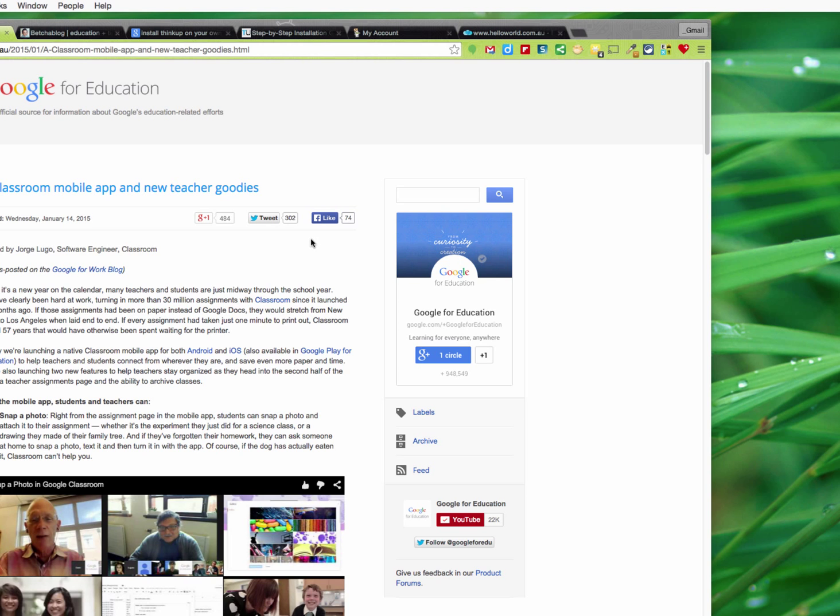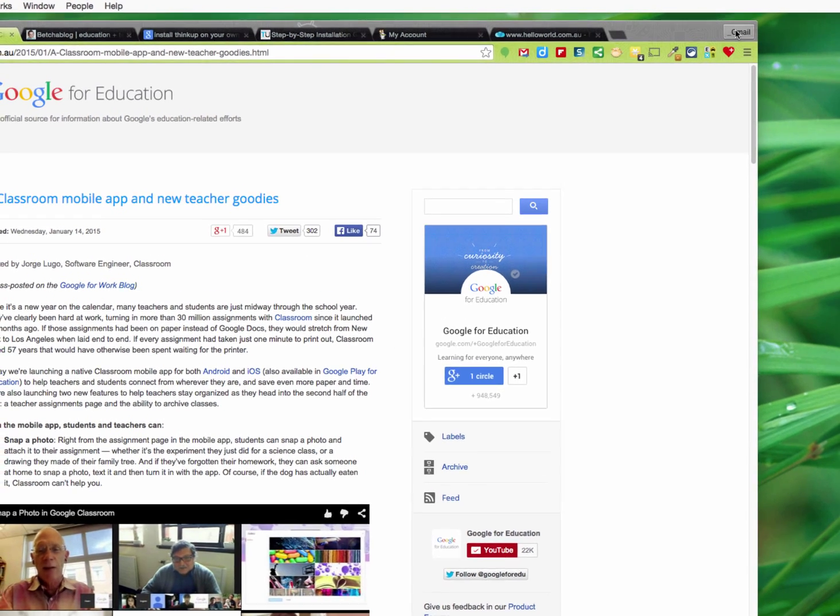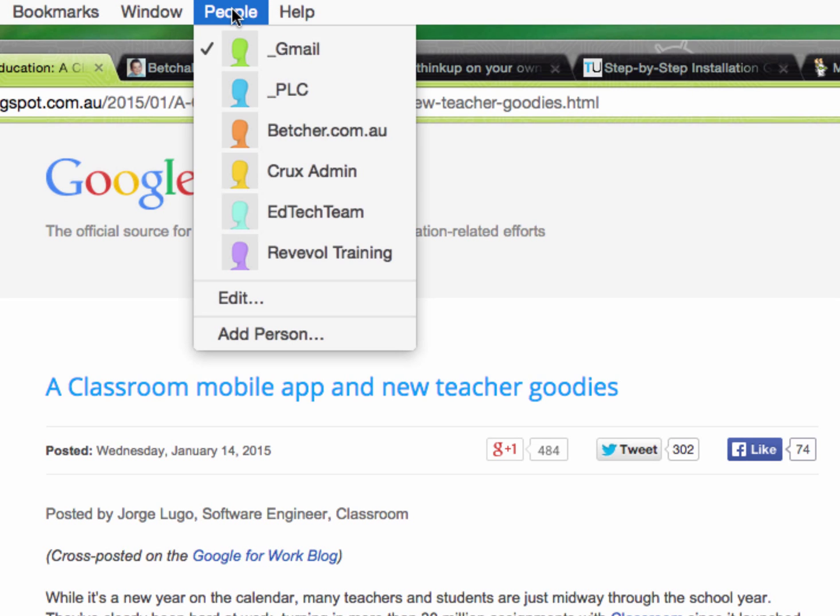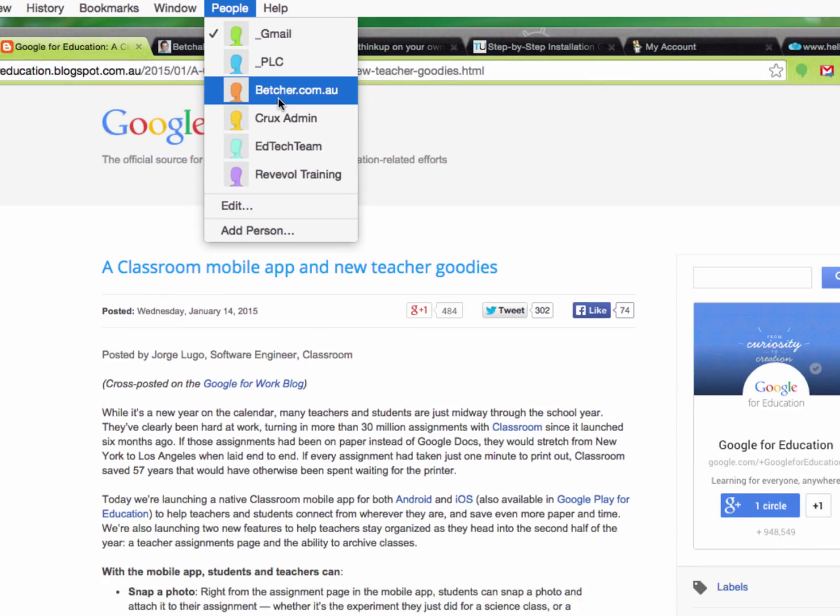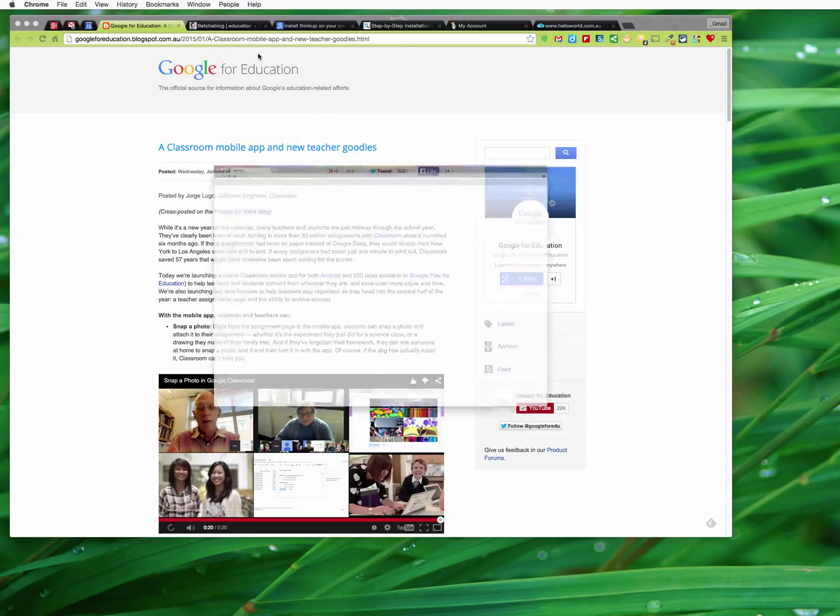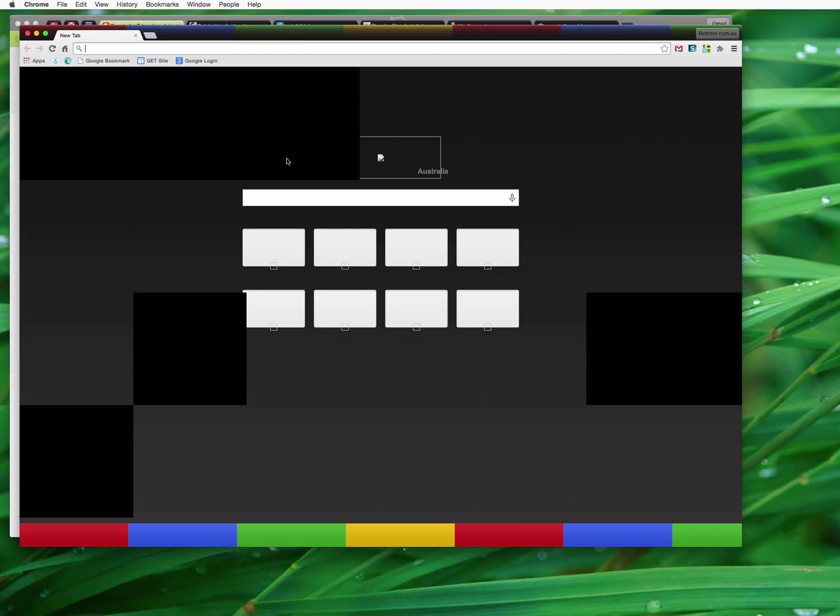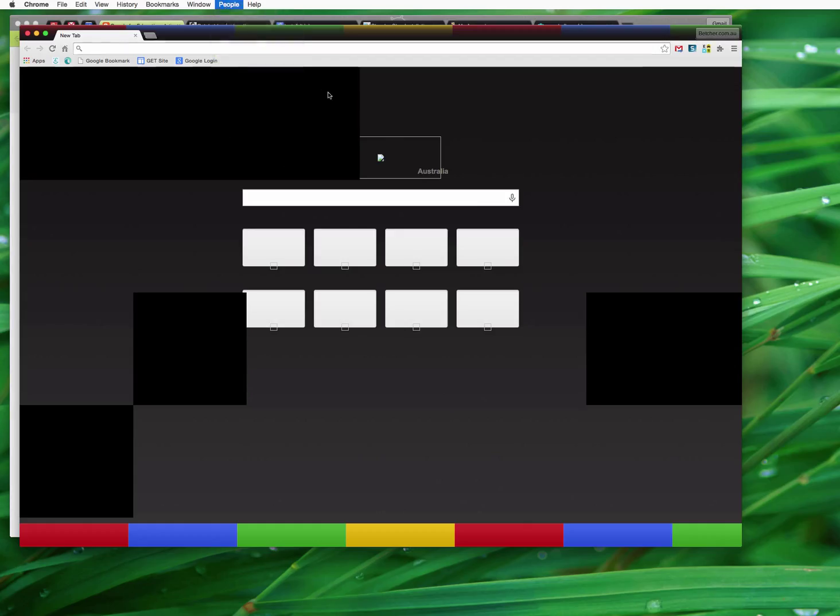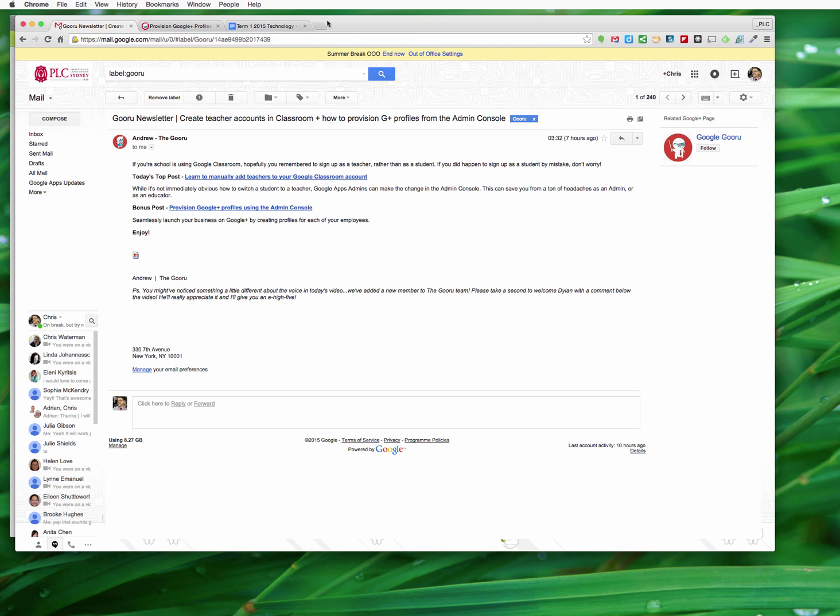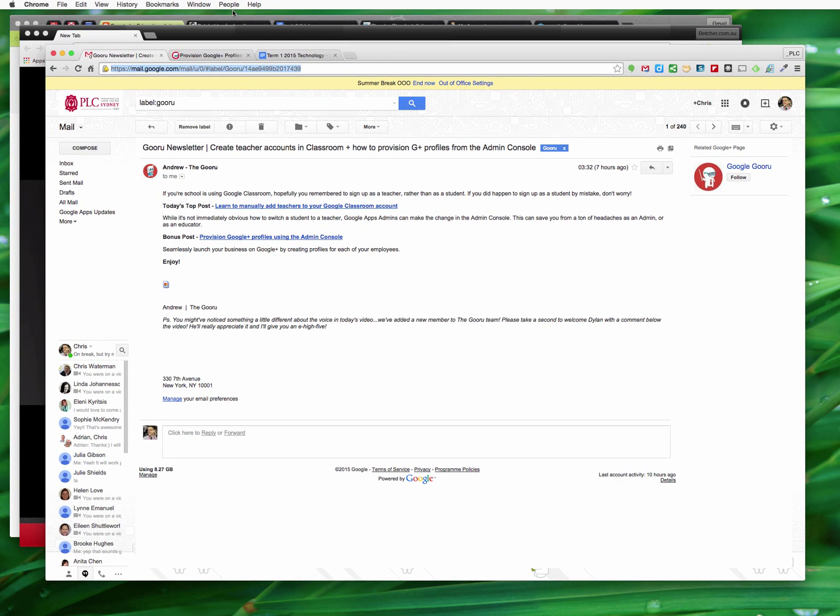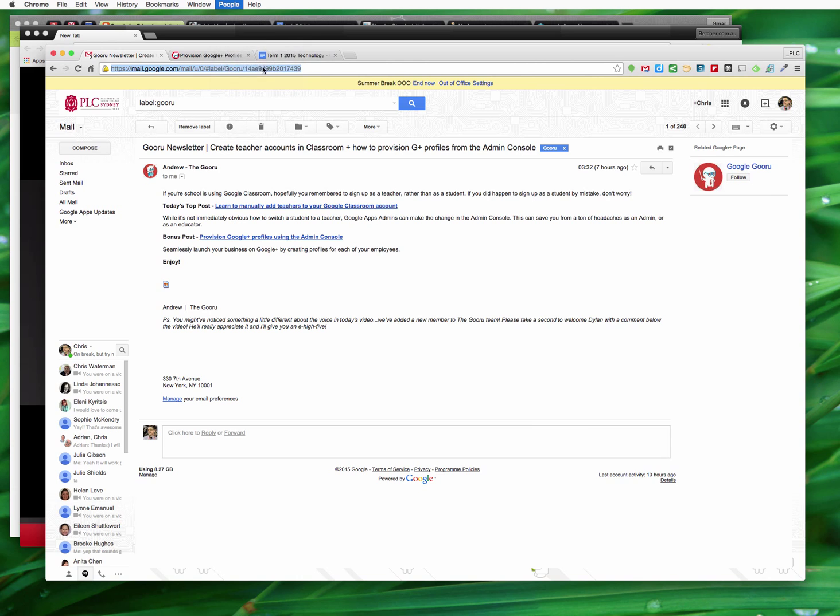What it also does is it adds this menu in the top here that says People. When you click on People it shows you all your different accounts, and when you switch to a different account it opens in a brand new window and logs you straight into that account. You can click on another one - let's go to this one and you can see there it is, that's in yet a third window. We go to this one, let's go to that and that opens in yet another window.